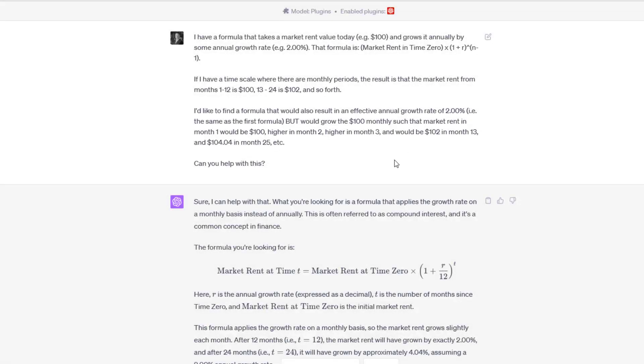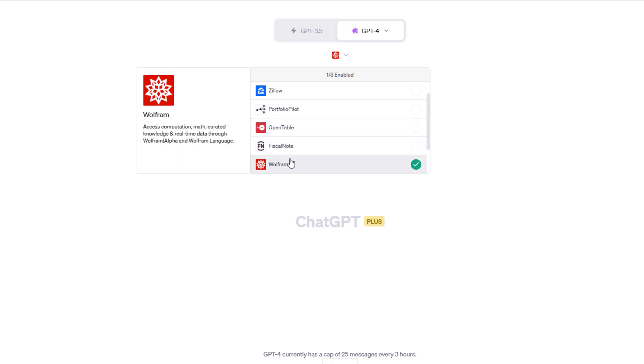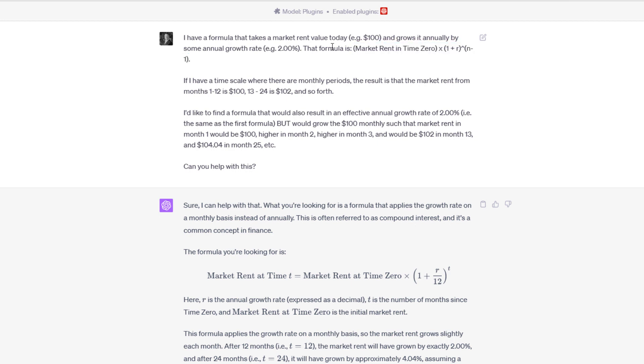Here you see the initial prompt that I fed to ChatGPT, having enabled a math-specific plugin. If you're curious what that plugin is, it is called Wolfram. The prompt I tried to keep simple. I said I have a formula that takes a market rent value, say $100, grows it by some annual growth rate, say 2%. I shared the formula that I use in almost every one of my models. Then I gave an example to ensure that ChatGPT understood what I was saying. If I had a timescale where there are monthly periods, the result is that the market rent from months 1 through 12 is $100, month 13 through 24 is $102, and so forth.